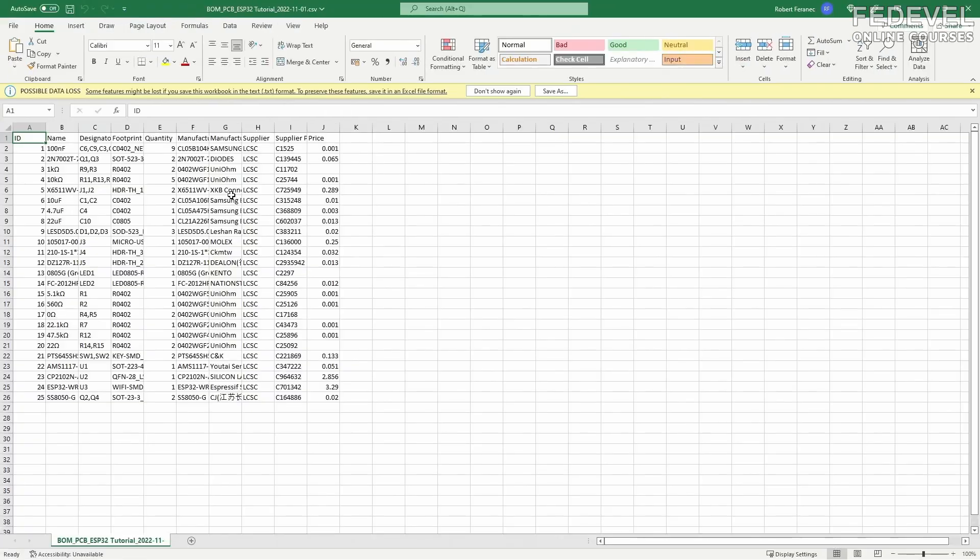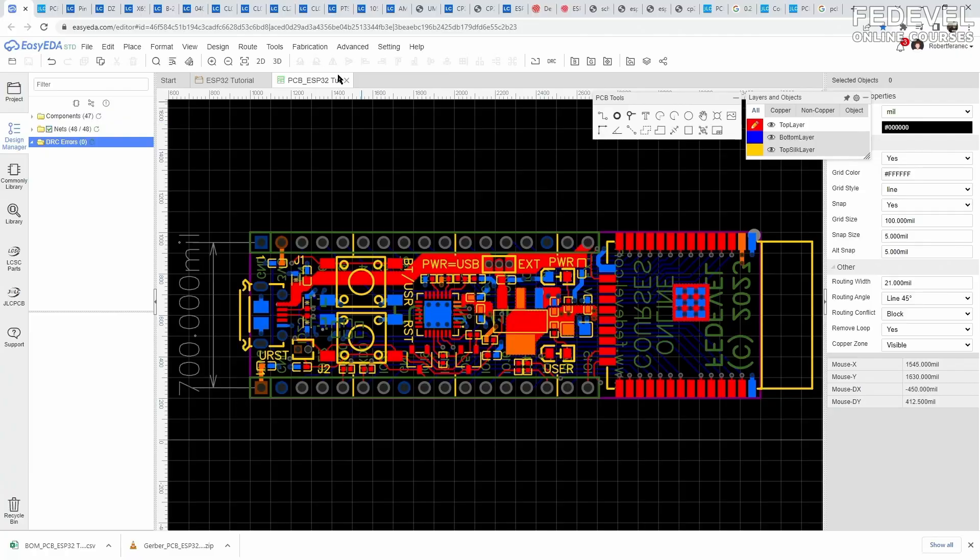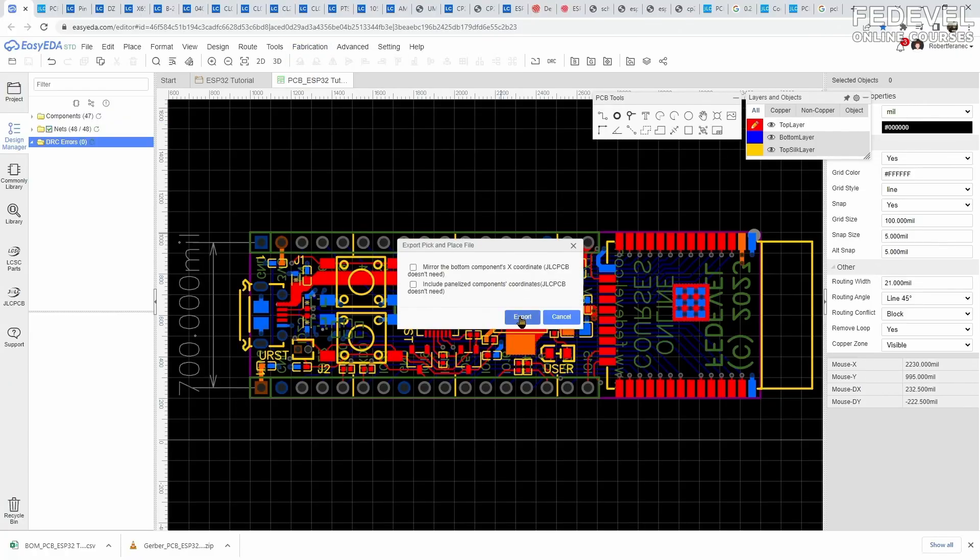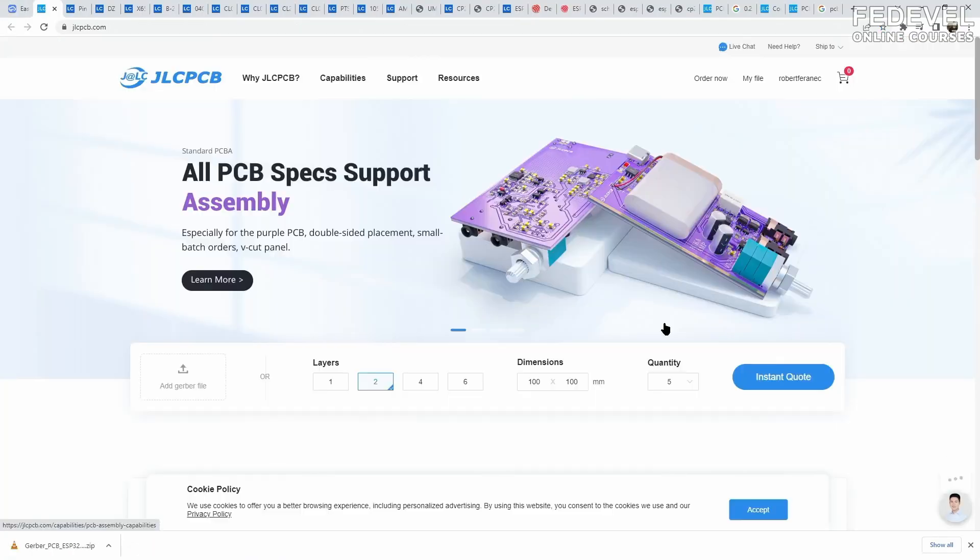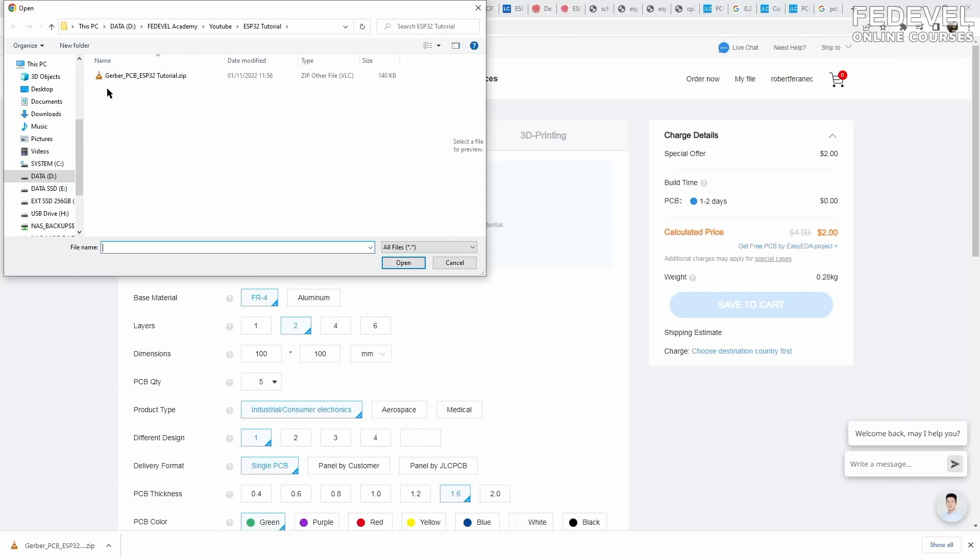One is called the BOM, which contains a list of components used on your board, and also a pick-and-place file, which contains information about the position and rotation of each component.